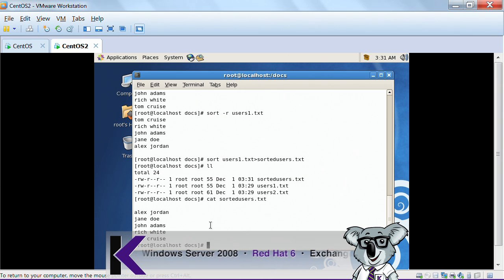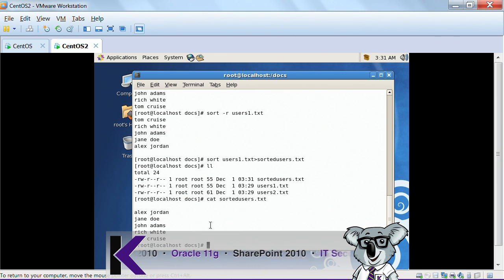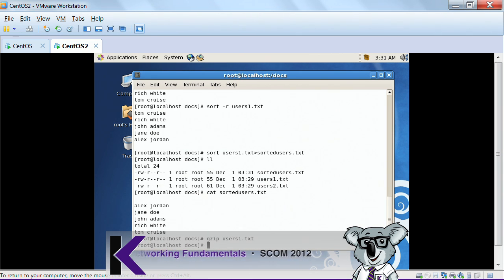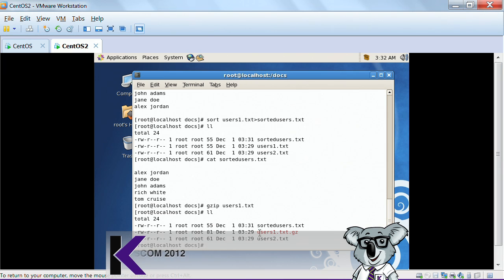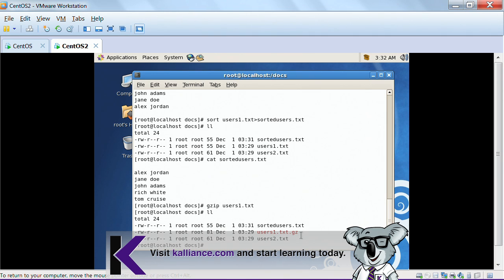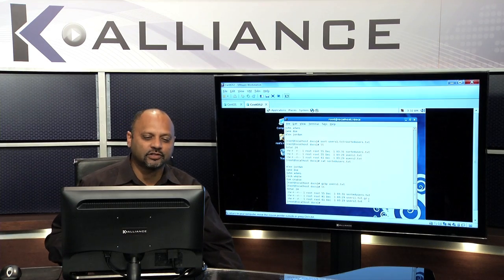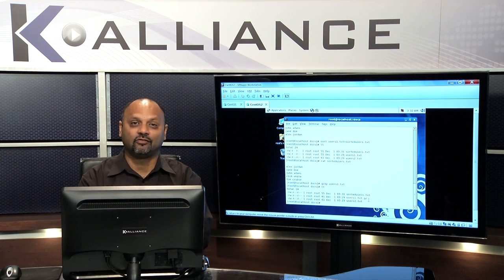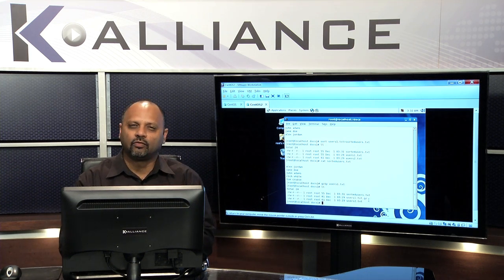I can also create a zip file using 'gzip users1.txt', which basically compresses that file. It's a very simple tool. I just wanted to show you a couple of these features and a little bit about the file system — particularly the fact that the Linux file system is case sensitive. Be very careful when navigating the file system, and hopefully you're getting a little more comfortable with this.